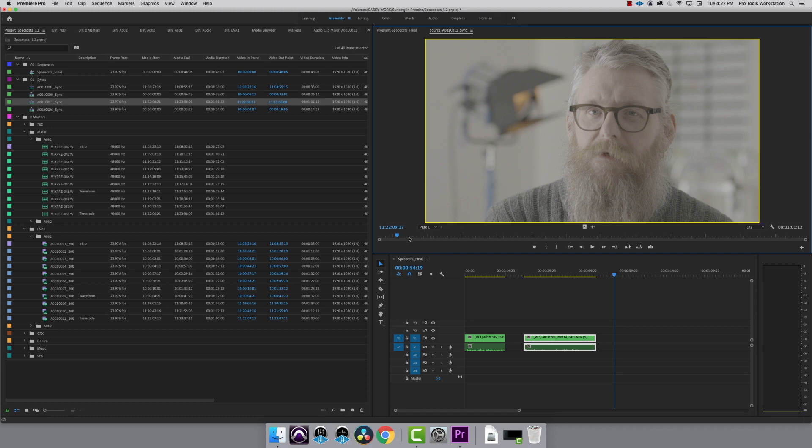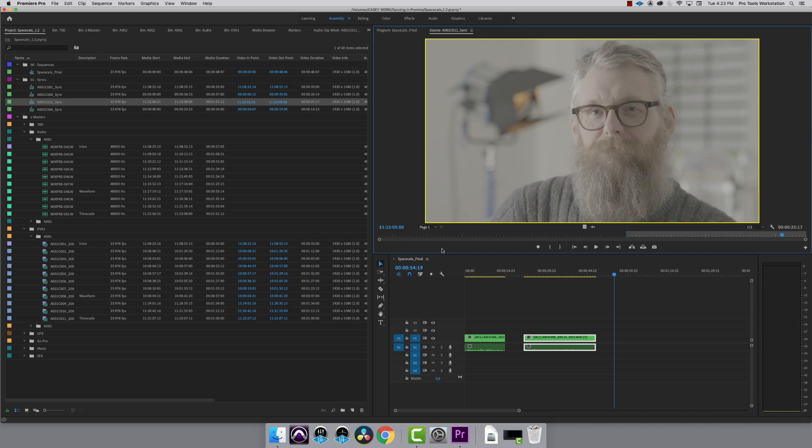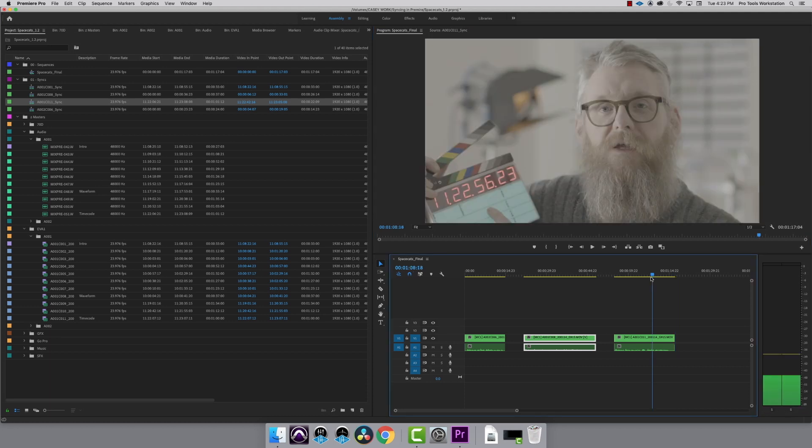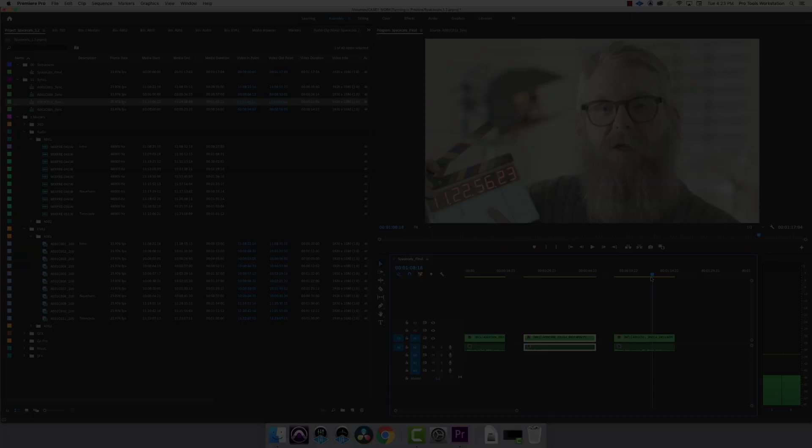Another benefit of timecode is you can sync multiple clips simultaneously. I'm ready to drop this into my final sequence now. Press period to put the clip into the timeline, and I can see that there is a single audio track. If you want hands-on help syncing audio and video, stop by the Womp House.